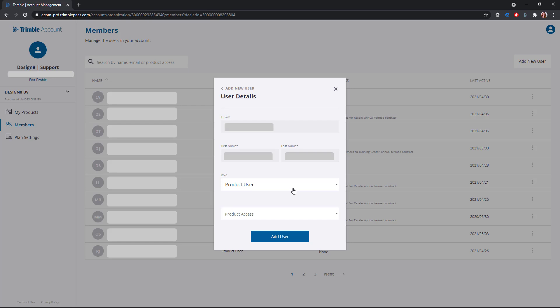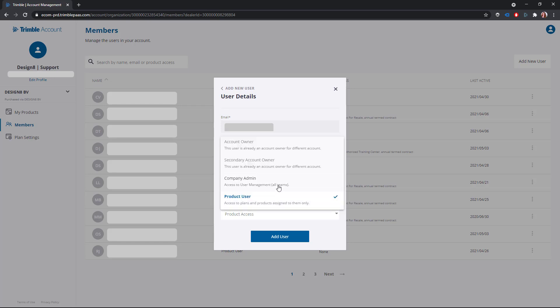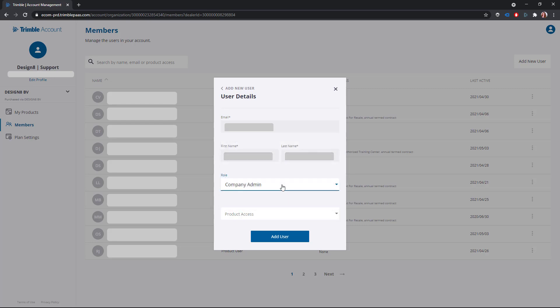In this window, you must also choose the role of the user: product user or company admin. You can also immediately set which product the user can use.